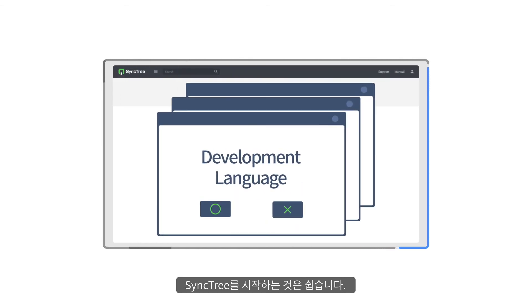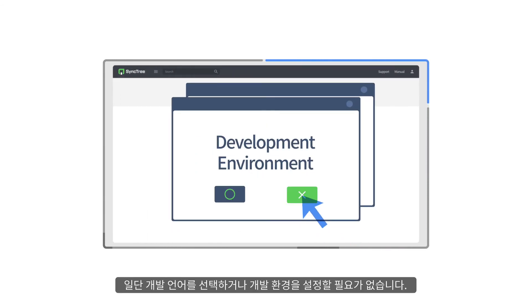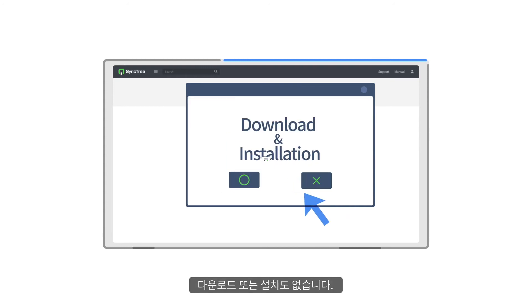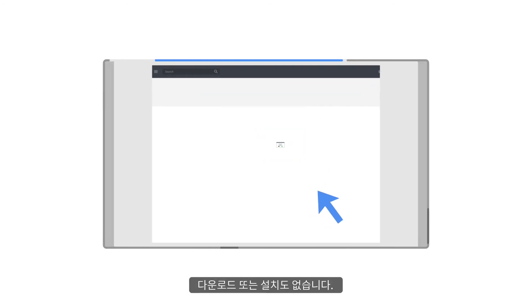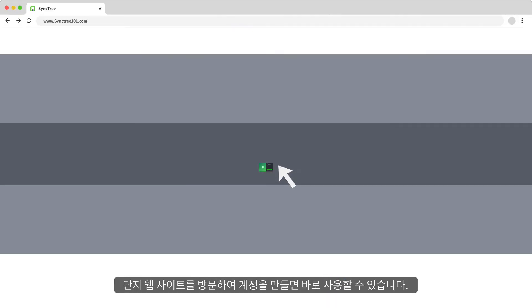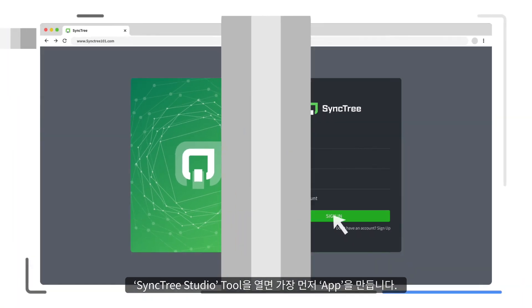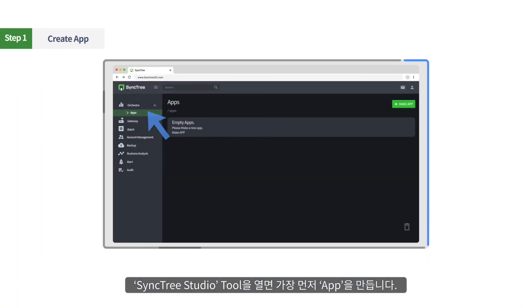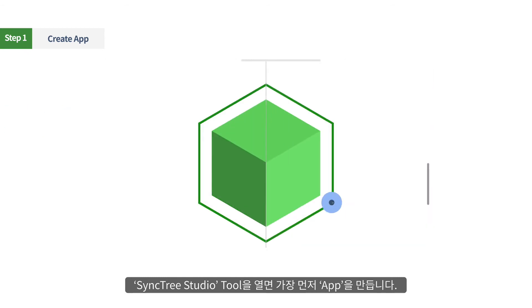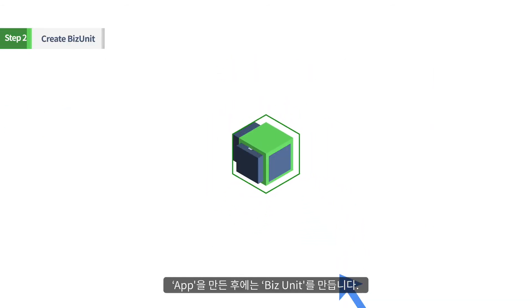Starting SyncTree is easy. You don't need to choose a development language or set a development environment. There are no downloads or installations. Just visit our website, make an account, and you're ready to go. Once you open our SyncTree Studio tool, the first thing to do is to create an app. App means a new project.